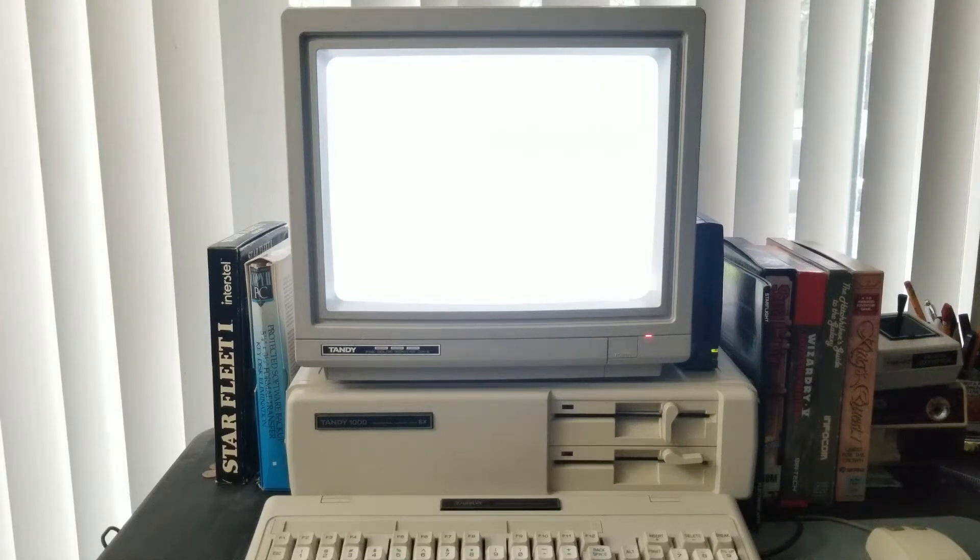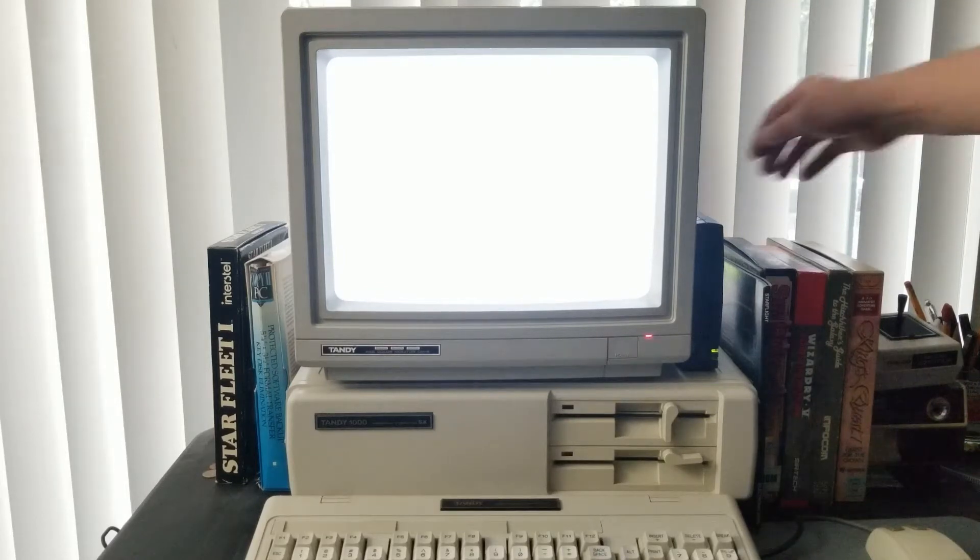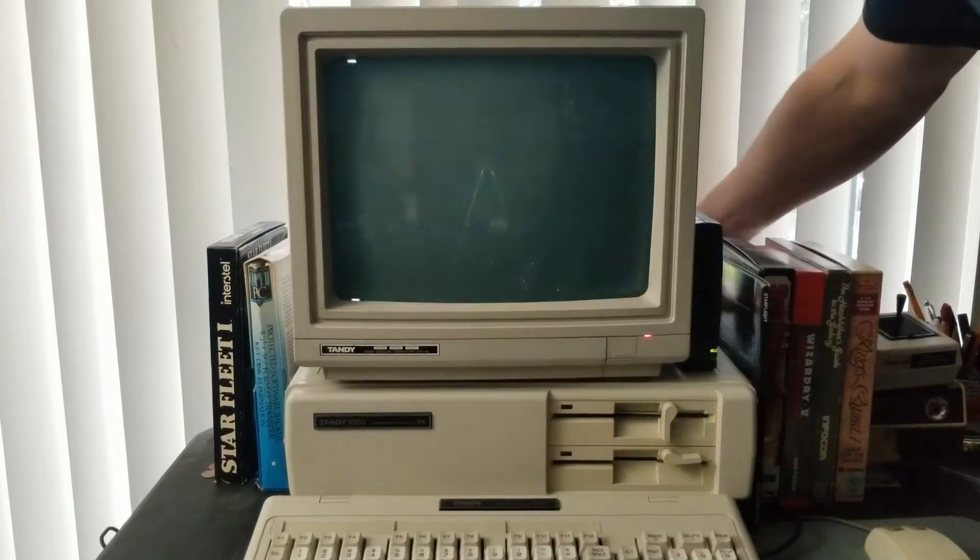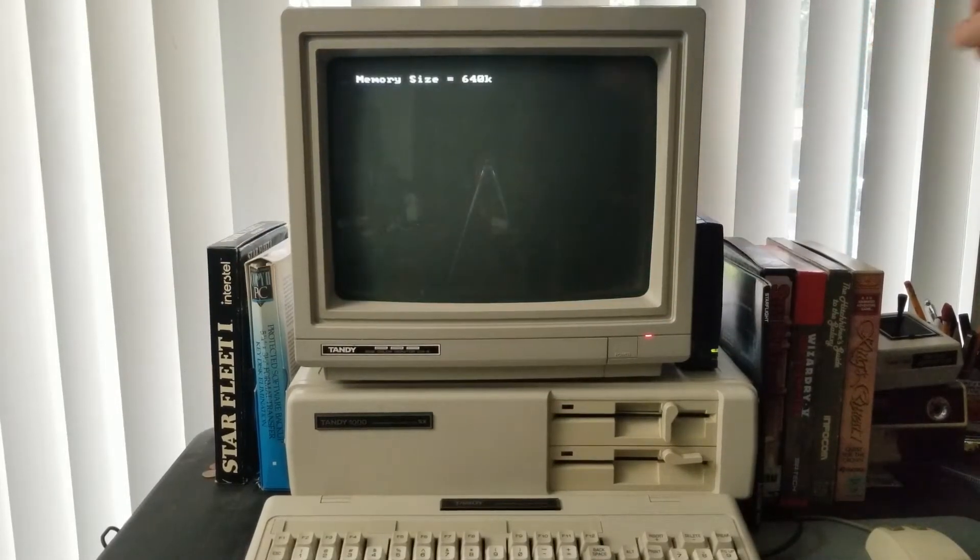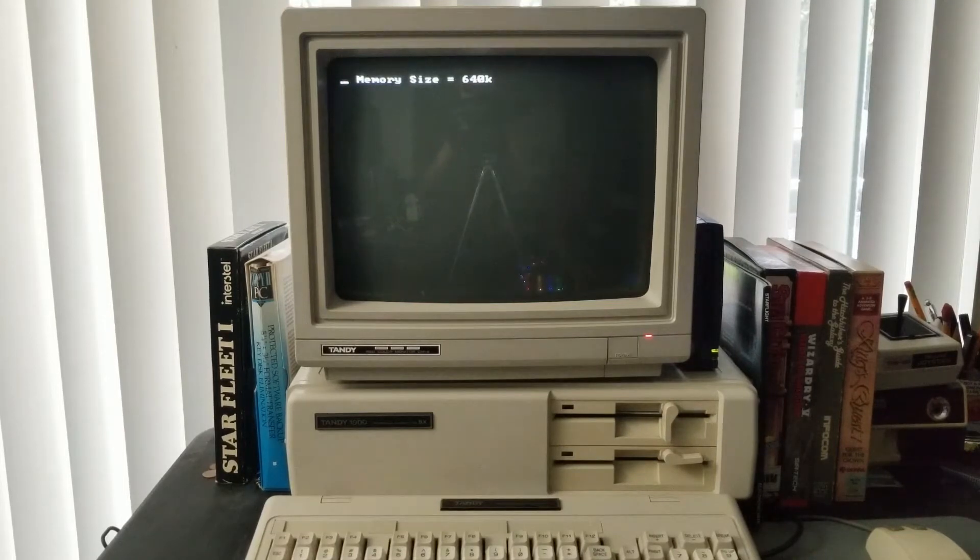Well, I understand it is DOS-cember, which is definitely not the nerdiest thing I've ever heard of. But I can't think of a better computer to participate with than the Tandy 1000SX.